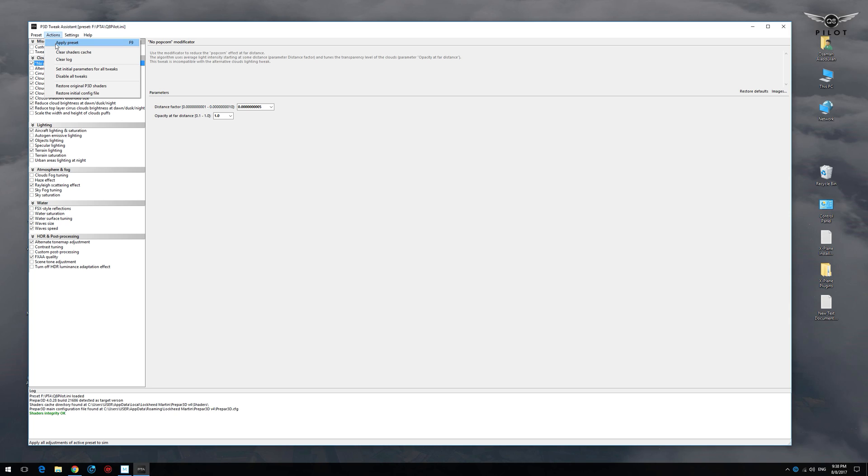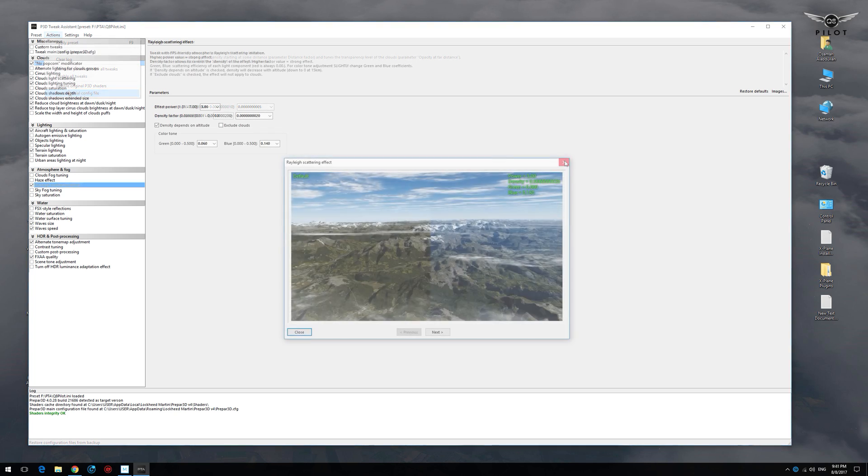Now when you run PTA for the first time, it's going to create a backup of all your config and shader files should you require to revert to the original shaders or config file. Those are the options for the restoration of the default files.